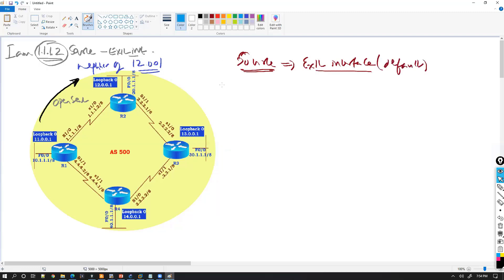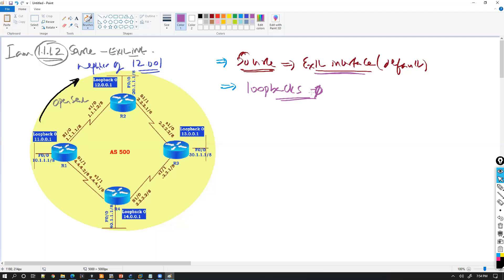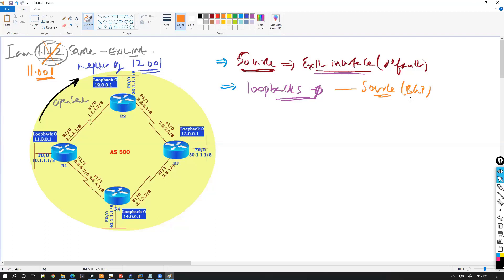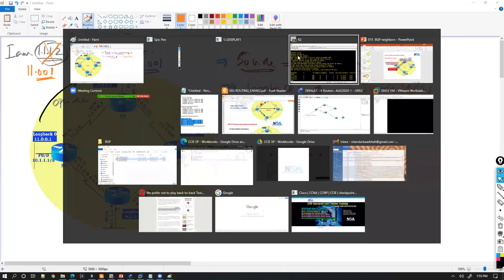By default, the source address is always the exit interface — but here we are not forming the neighborship with exit interfaces. In the previous lab it was okay because we formed neighborship with the physical interfaces. But in this example we are using loopback interfaces — loopback zero. So when I'm sending an open message, I should not say 'I am 1.1.1.2' — I should say 'I am 11.0.0.1' because router one is identified by its loopback zero, not its exit interface. So the source address of the BGP packets must be loopback zero, and that is why the neighborship is not forming.